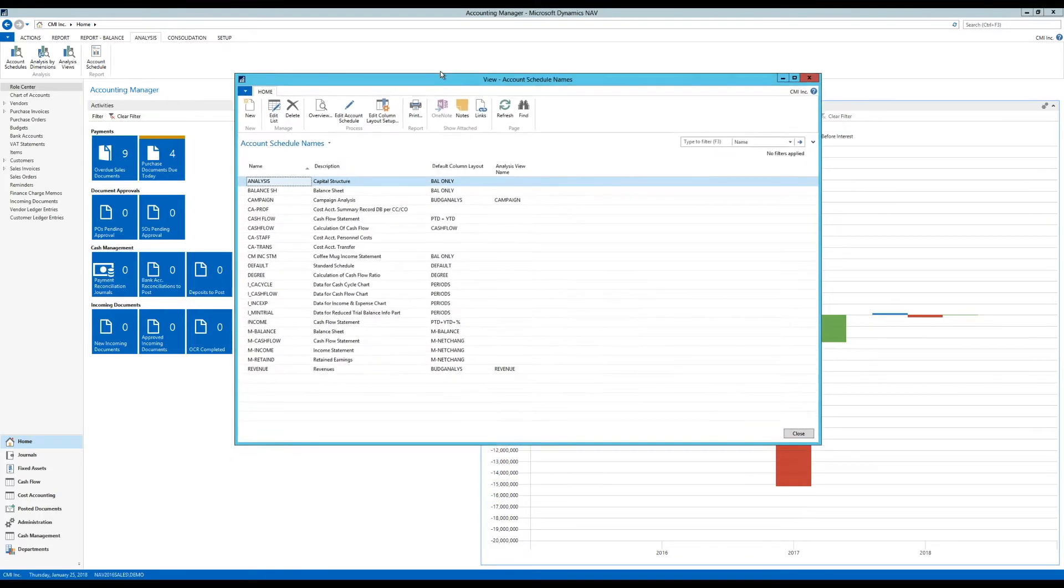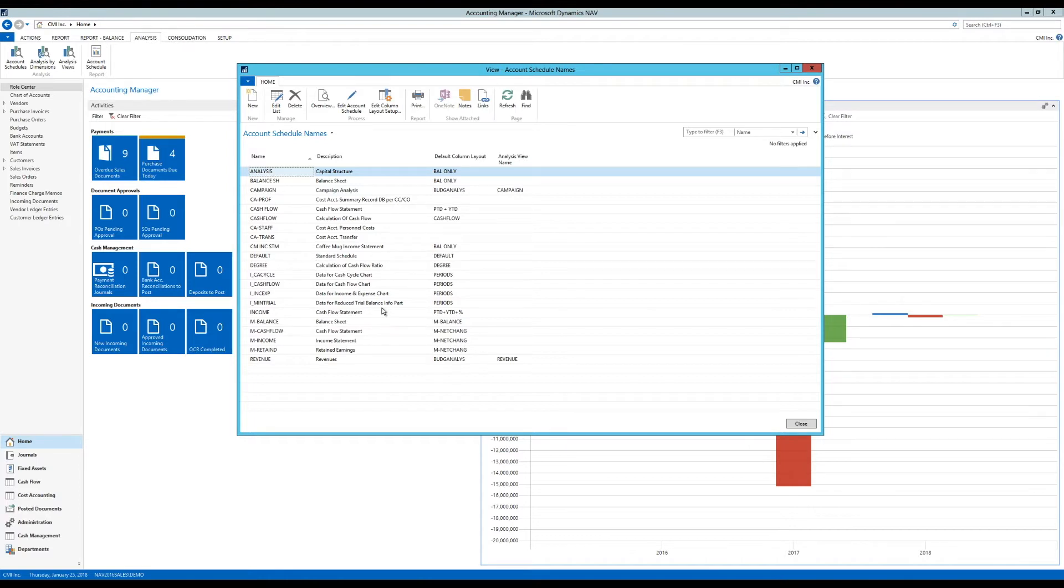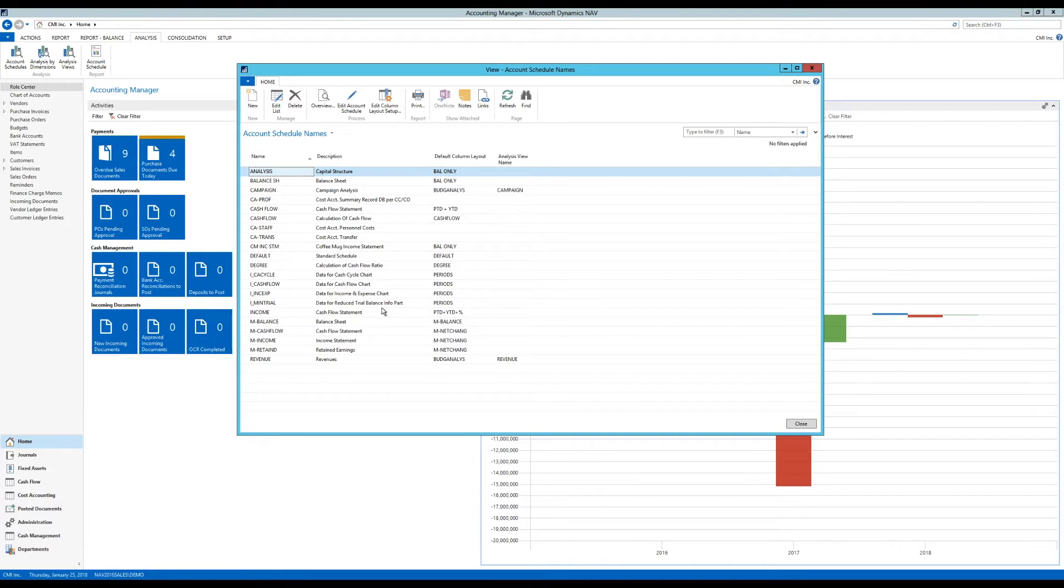And then I can print out the account schedule. So I'm going to go into account schedules right here. And I get a list of account schedules. So if you're not familiar with what account schedule is, basically what it is, it's a financial reporting tool inside NAV where you can create reports and live reports straight out of the chart of accounts using both chart of accounts posting accounts as well as dimensions. And now you can even add things like cash flow accounts and cost accounts from cost accounting.